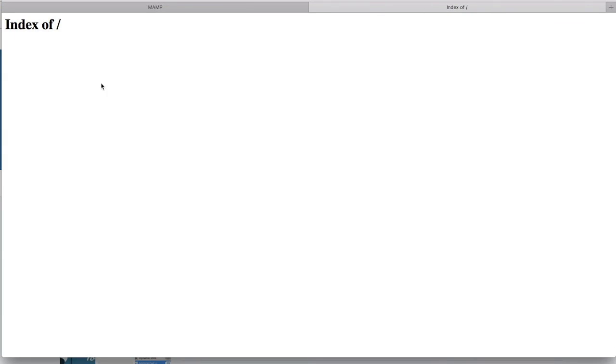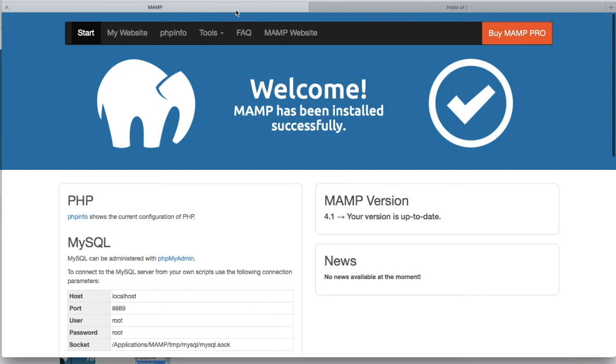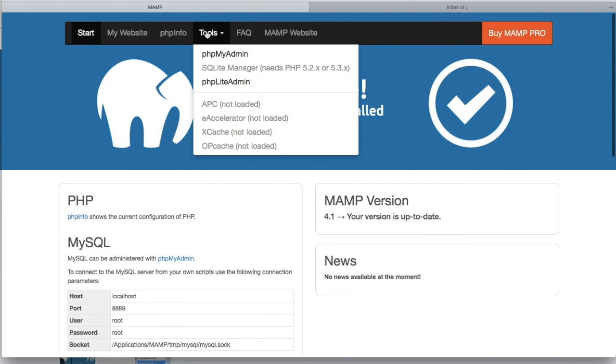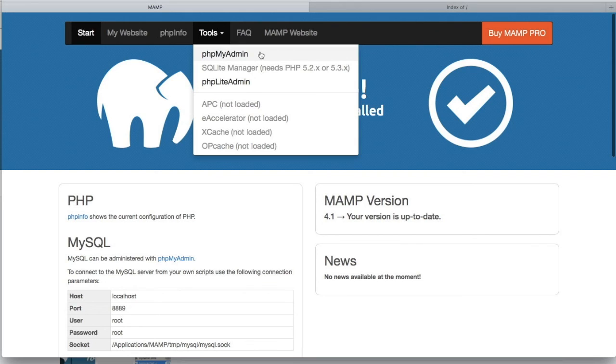When I click on my website, you see here I get this index of, and that's because it's pointing to the localhost folder that we just created. In your tools, you'll find the phpMyAdmin, which is useful for creating databases for things like WordPress.